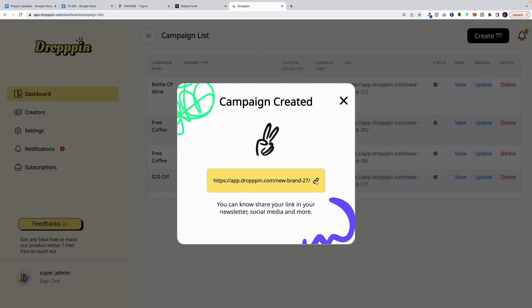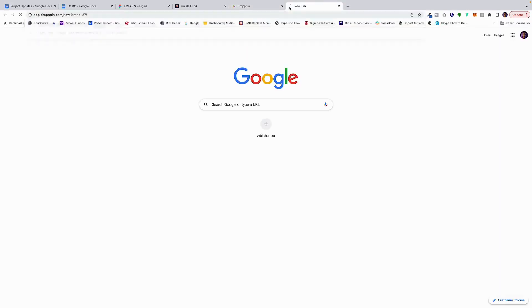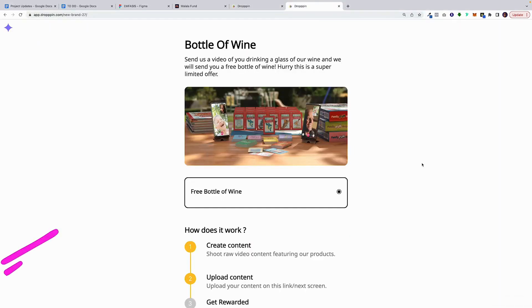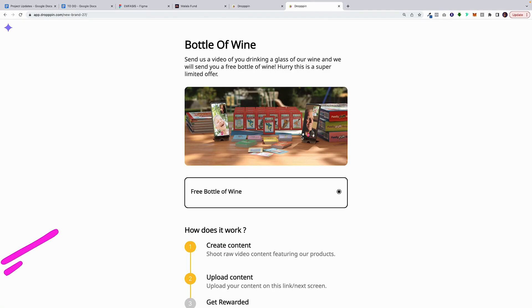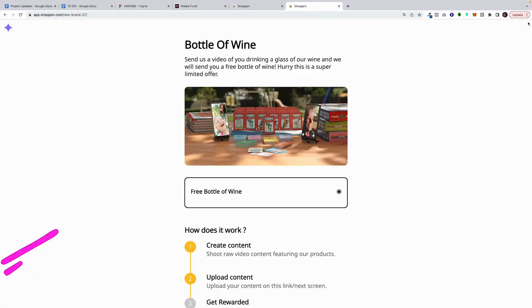When they click on it, they're going to see this. Now, keep in mind, everything is mobile first. This is designed for mobile. But for this demonstration, I am going to show you on desktop.